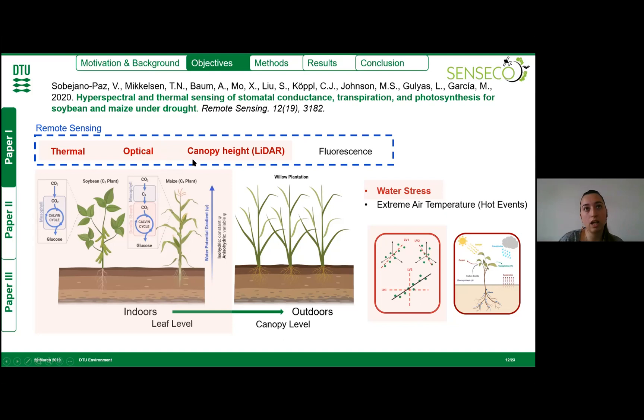In this study we also used canopy height because it can be obtained from LiDAR sensors in the future. In addition, we used a machine learning model — a partial least squares regression model — to evaluate the benefits of this data-driven model to predict ecophysiology compared to common vegetation indices.